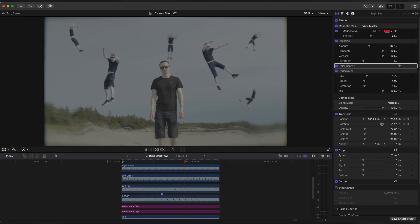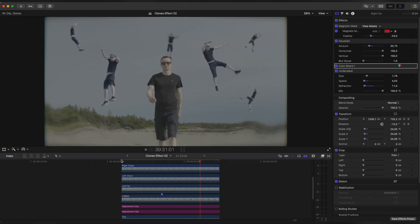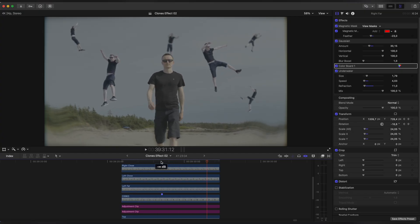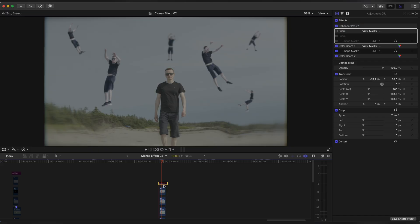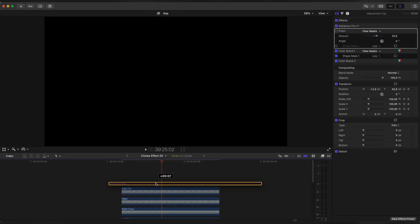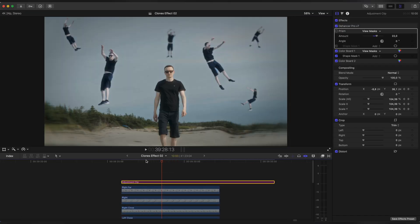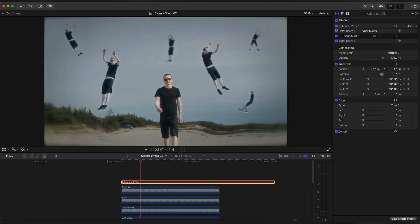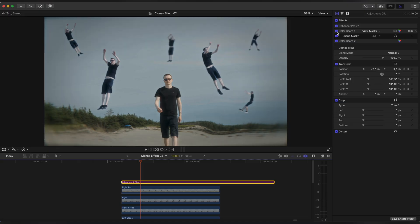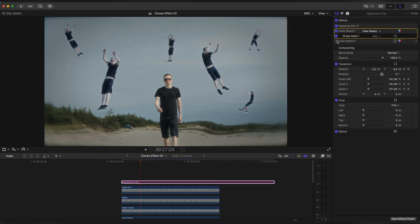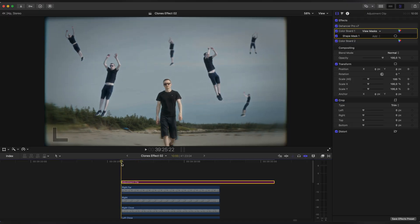Not bad. Now you can color grade your footage, but I'll just apply my already made preset. I used Dehancer Pro and applied a vignette to it. And that's it.